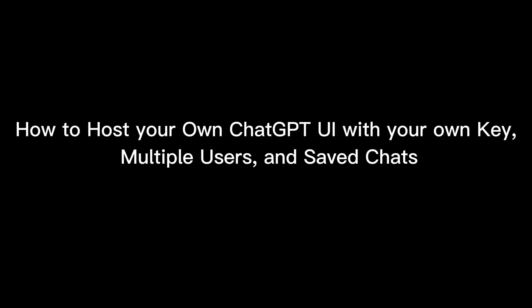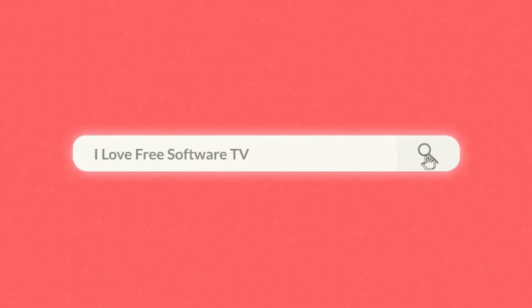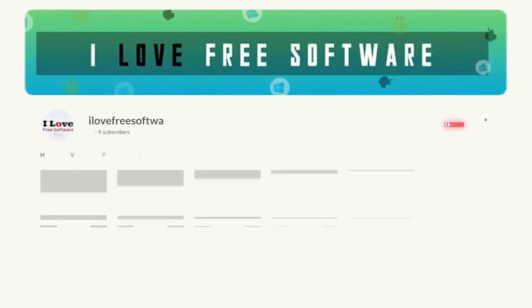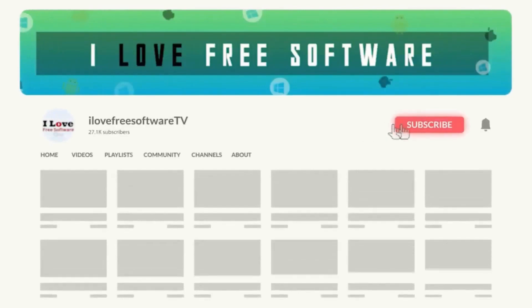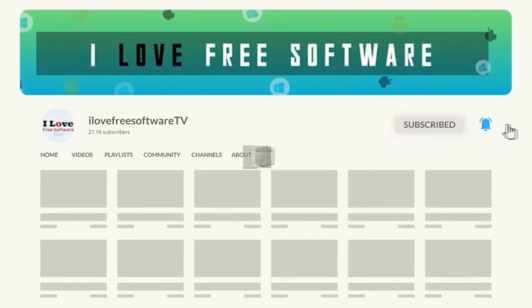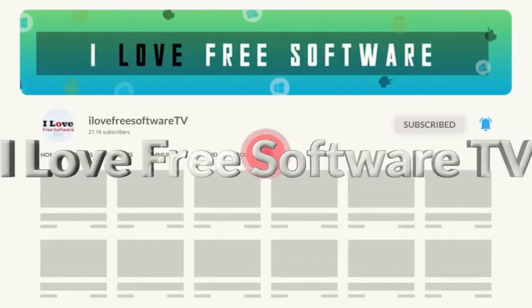In this video, I will show you how to host your own ChatGPT UI with your own key, multiple users, and saved chats. Before we begin, make sure you hit subscribe and tap the bell icon to get daily tech videos.